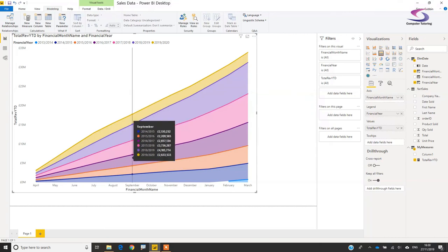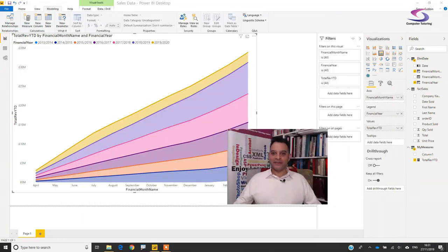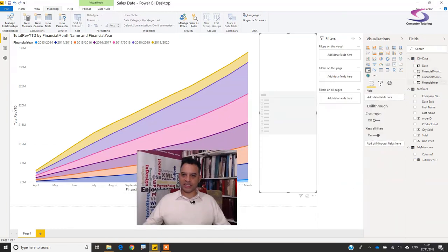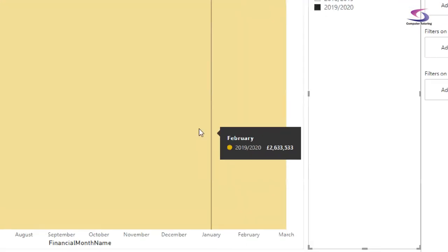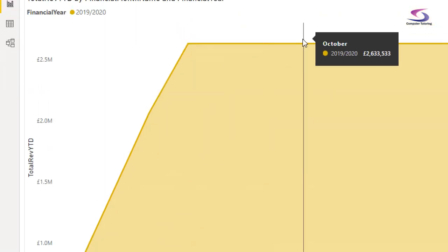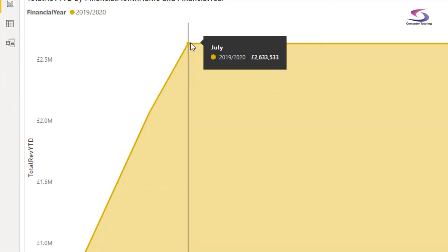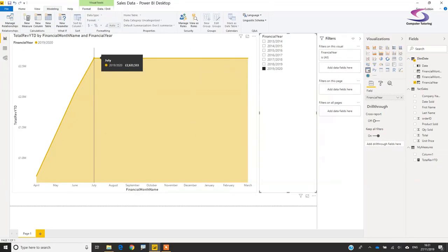There's one extra issue to fix. I'll add a slicer with Financial Year and filter to 2019/20. You can see April through July show cumulative totals, but then values continue beyond July — that's because the calendar table has dates even where FactSales has no data. I need to stop the measure from showing values for months with no actual sales data.